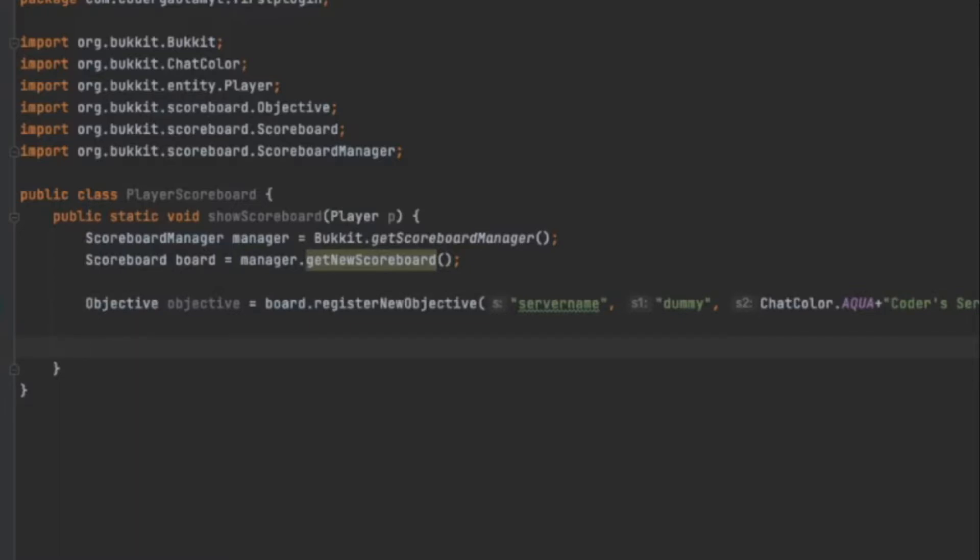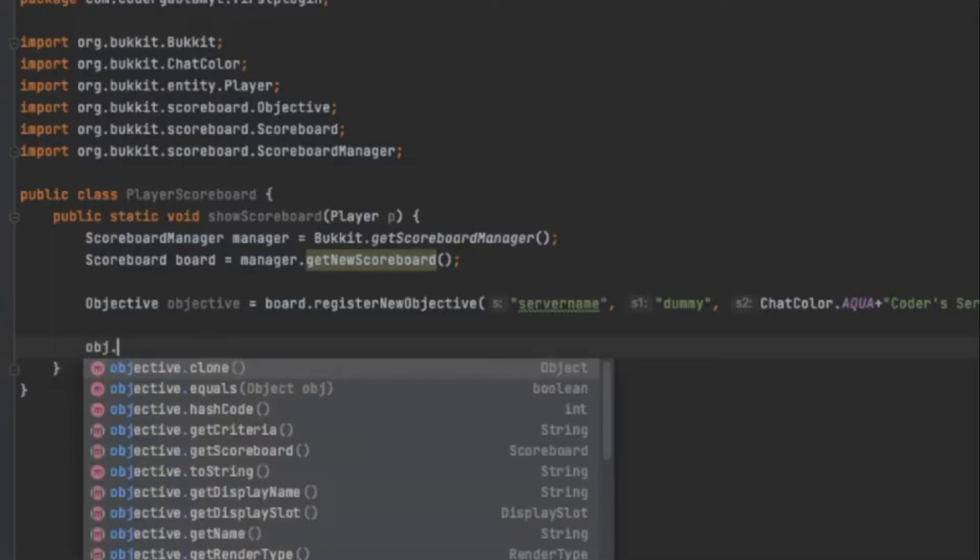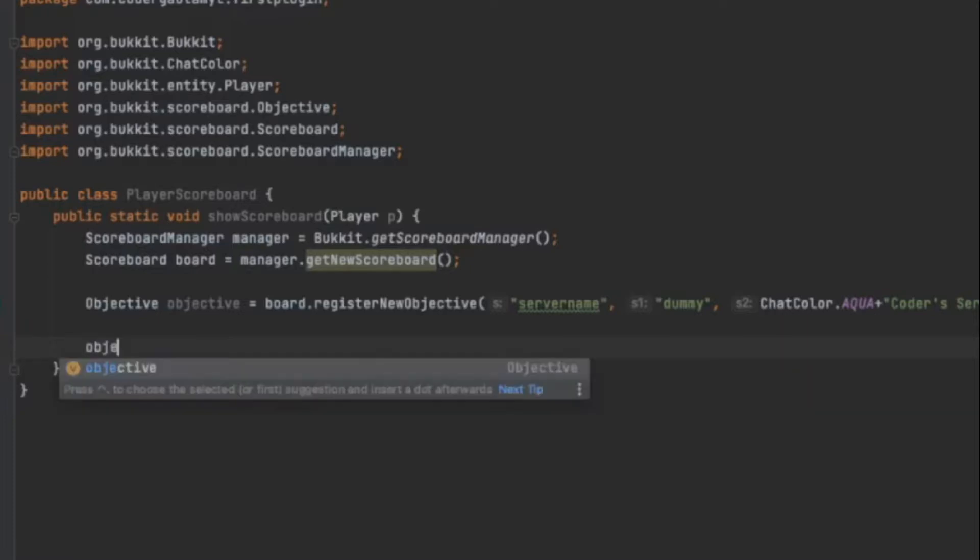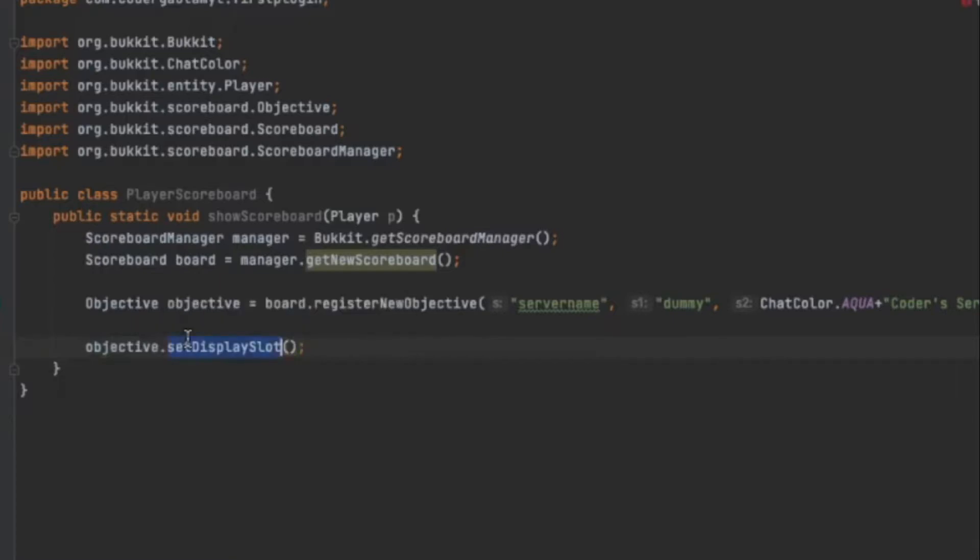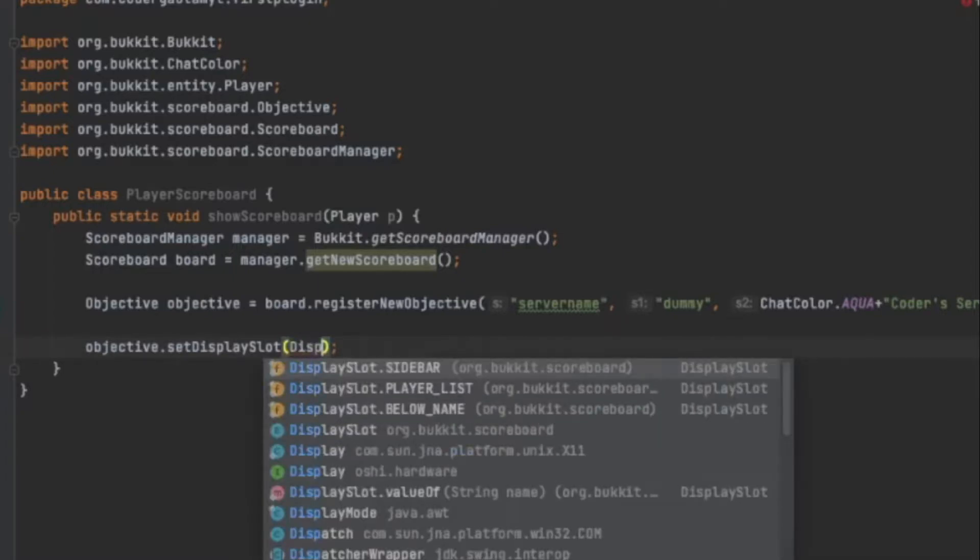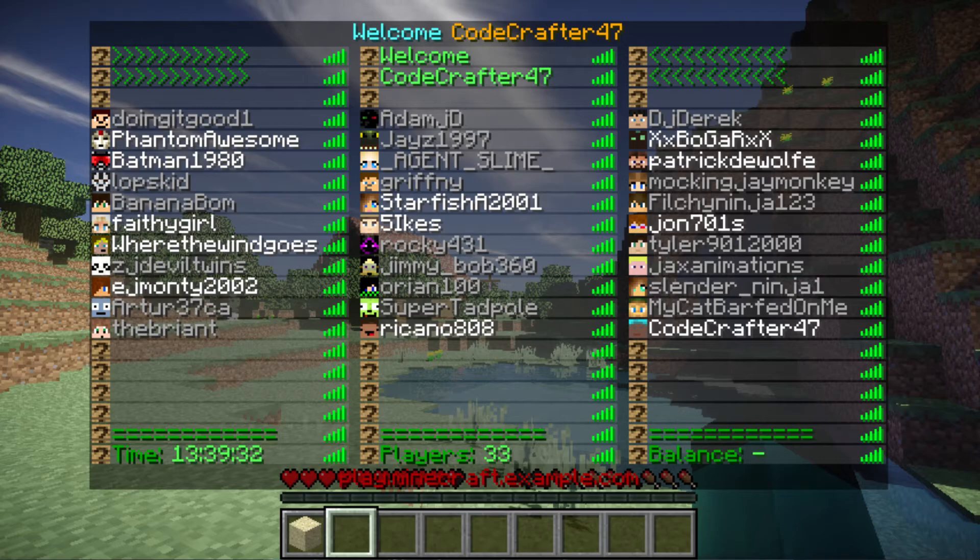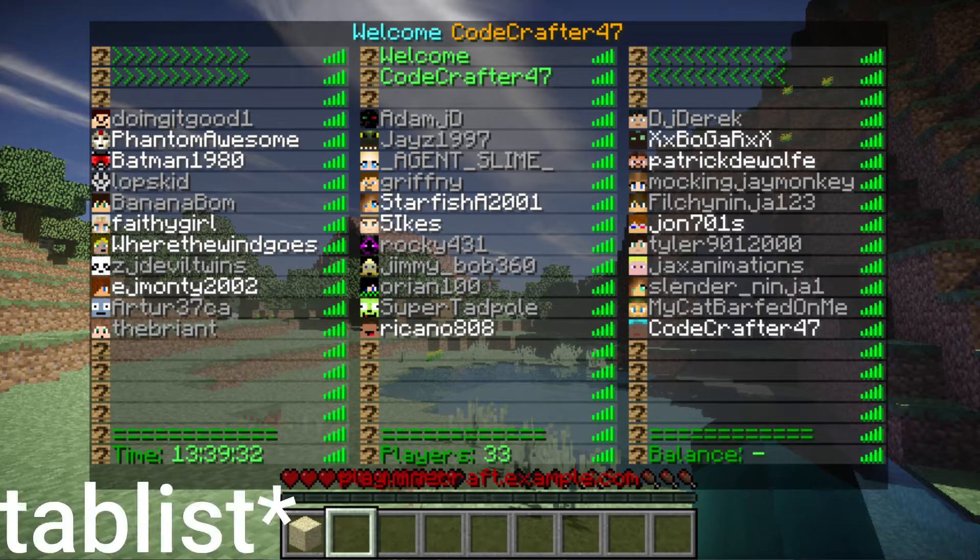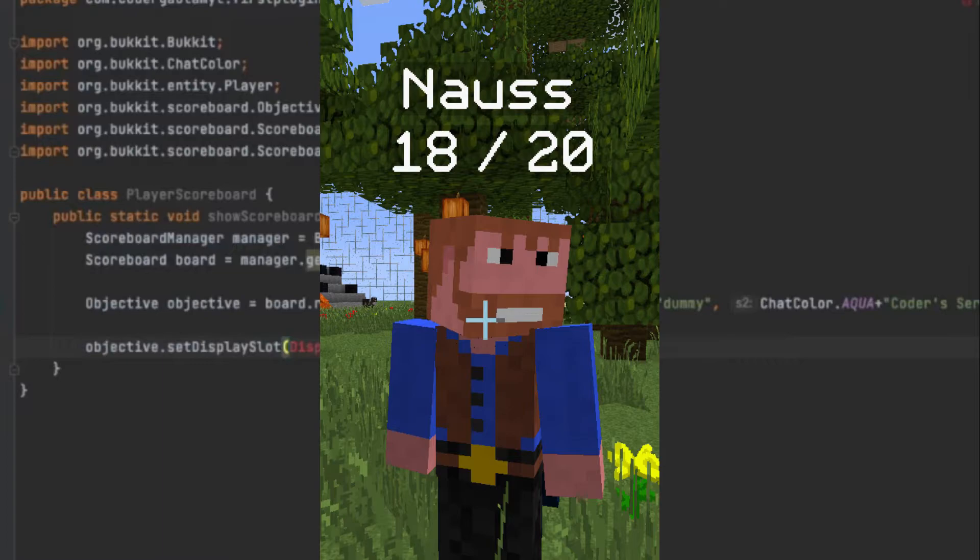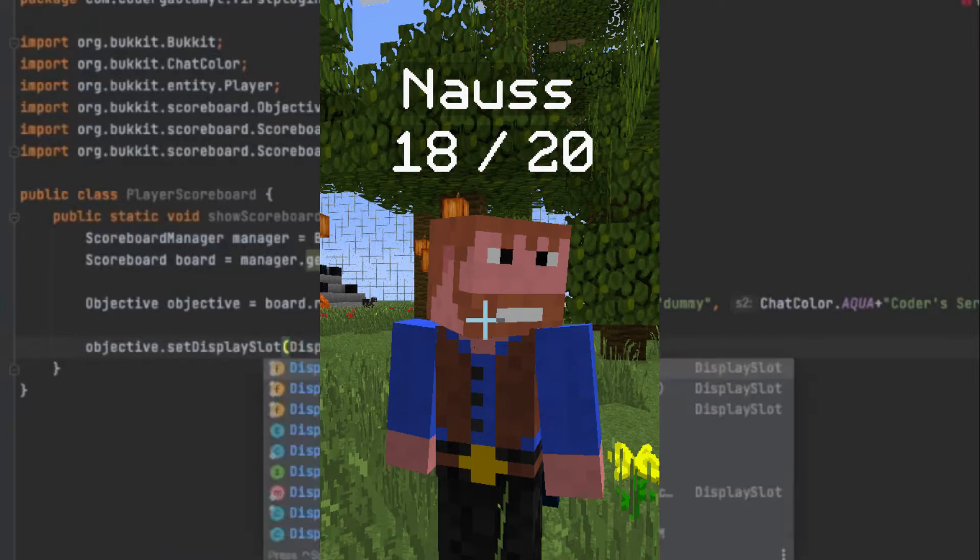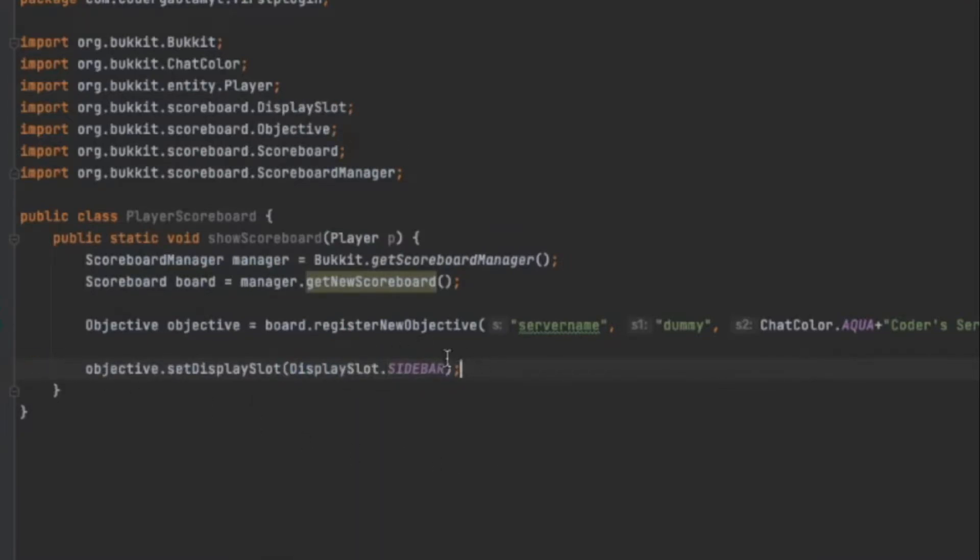And next, what we want to do is we have to set where this objective should be. So we do objective.setDisplaySlot. And basically, the display slot is where you want this to be shown. In our case, we want this to be shown in the scoreboard, which will mean DisplaySlot.SIDEBAR. There's also player list and below name, which is shown under your name tag. But we want the sidebar.